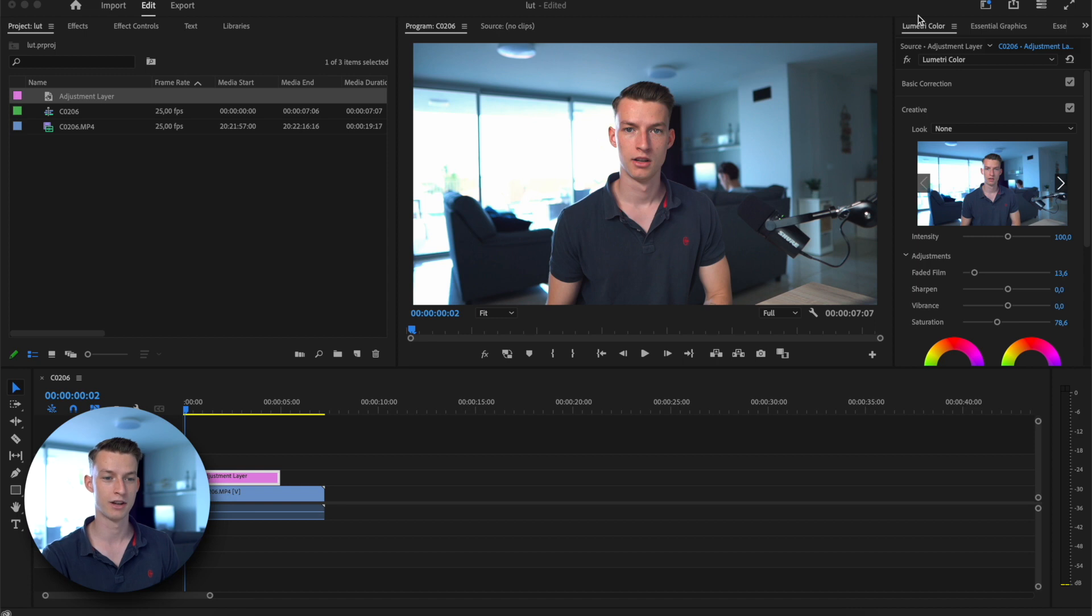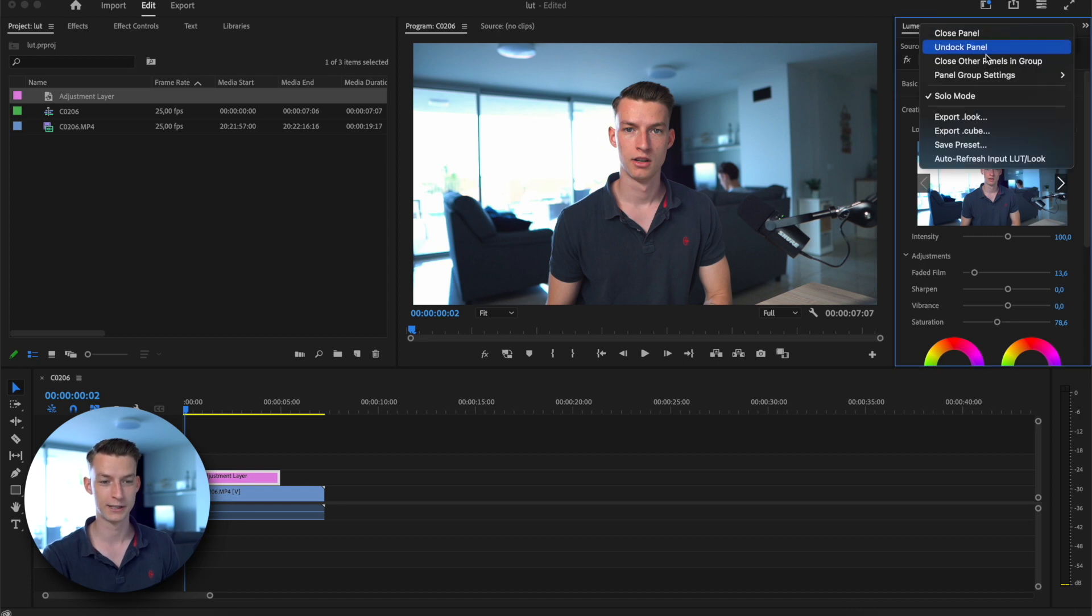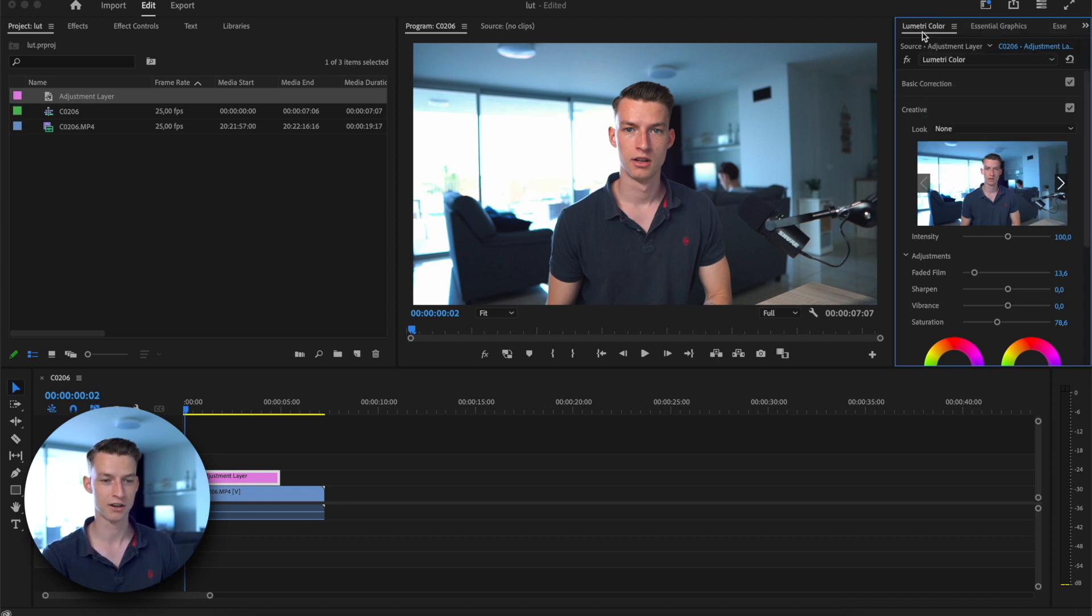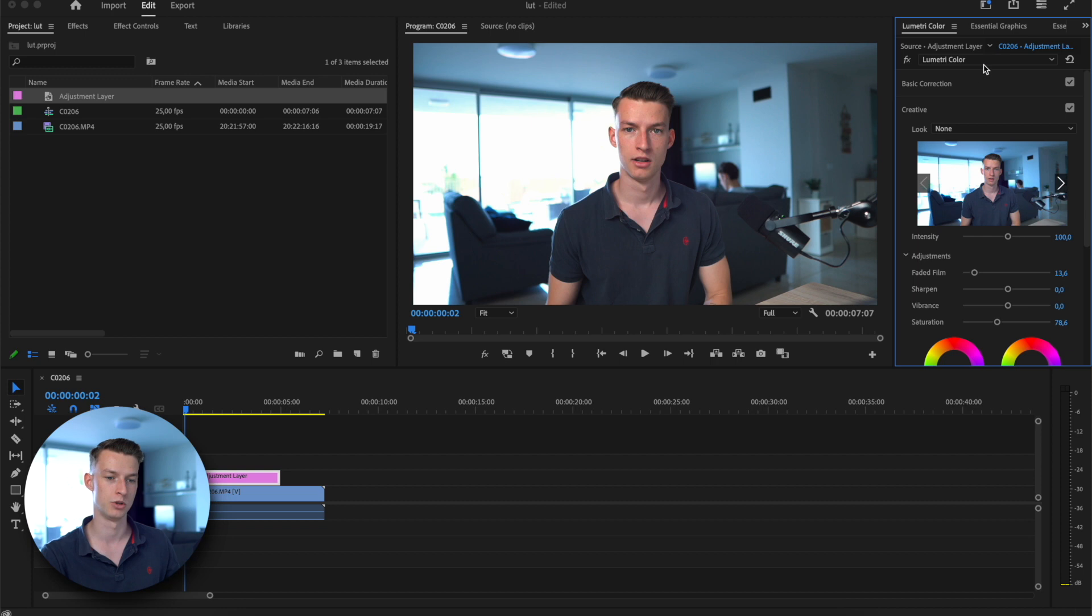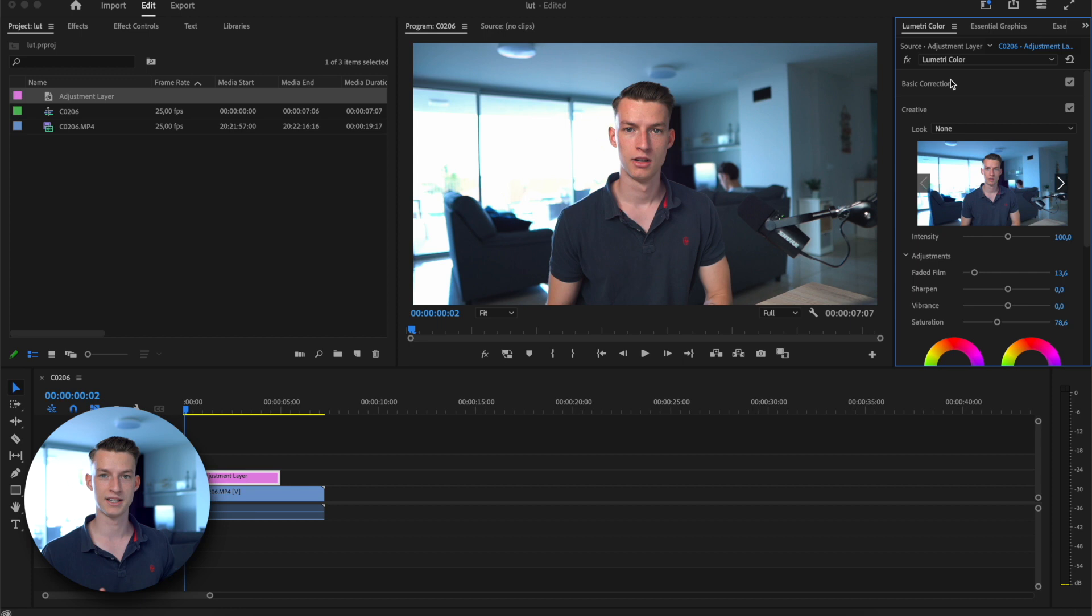So I could go ahead and import this into any editing software and use it like a regular LUT that I would have downloaded from the internet. You can also save just presets here if you click on save preset, and then it's not going to be like a file outside of Premiere—it's not going to be exported into a separate file—but you will be able to choose your preset here instead of Lumetri Color.